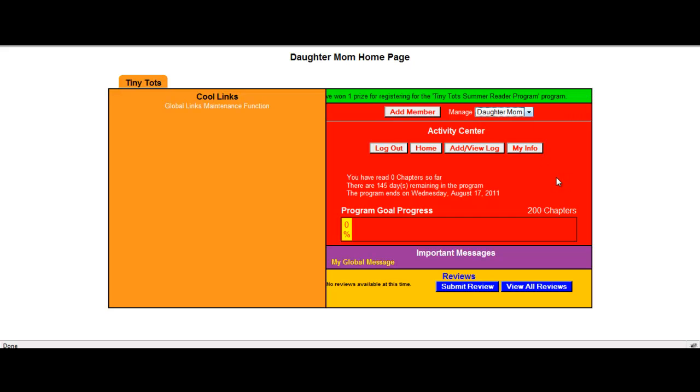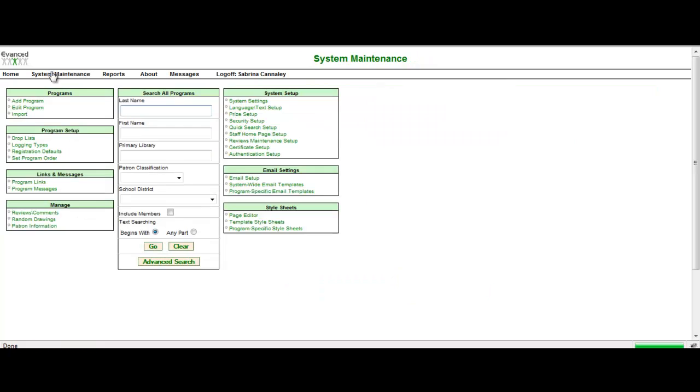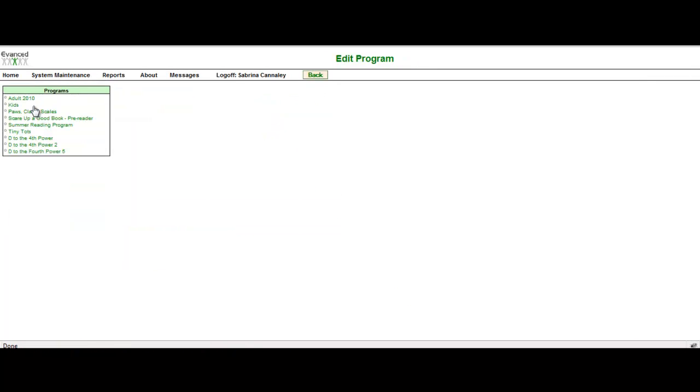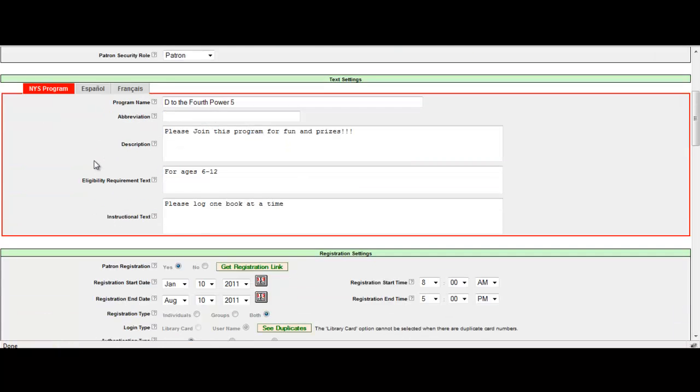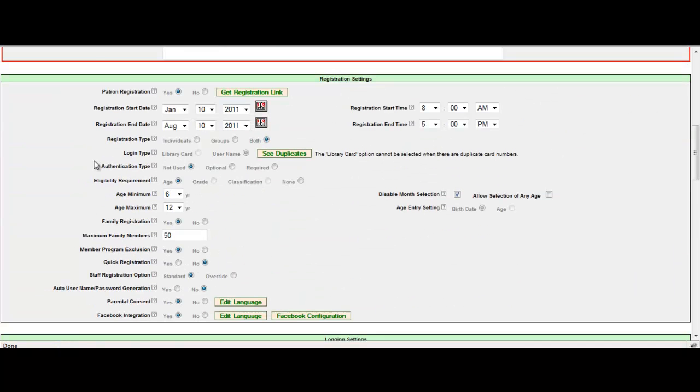Now you're probably wondering how in the world do I set this up? Let's go over to the staff side of the summer reader program and let's take a look at system maintenance. If I go into system maintenance and I select edit program, I'm going to take a look at the program that I used for my example, D to the fourth power five. When I scroll down under registration settings, there's an area called family registration.